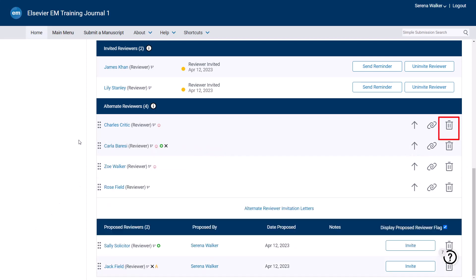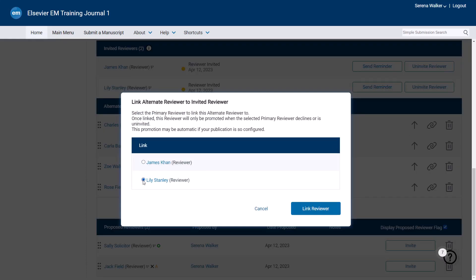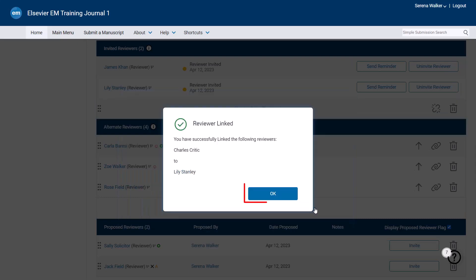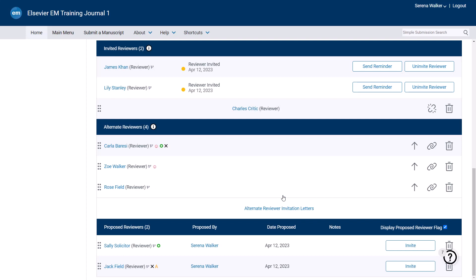The bin or trashcan symbol allows you to remove an alternate reviewer from the list. To promote an alternate reviewer to an invited main reviewer, click the arrow icon. You also have the option to link an alternate reviewer to a primary reviewer. This is particularly useful if you are inviting a reviewer who is an expert in a particular field. To link an alternate to a main reviewer, click the chain link icon. Select the appropriate primary reviewer and click Link Reviewer and then OK. This linked alternate will now appear under the primary reviewer to whom they are linked and will only be invited if that person declines the invitation or is uninvited. To unlink an alternate reviewer, click the Unlink icon and OK.